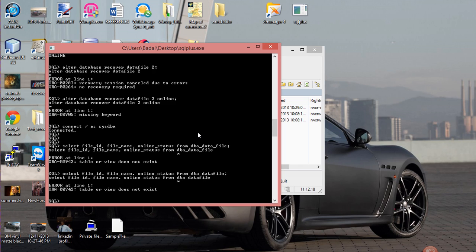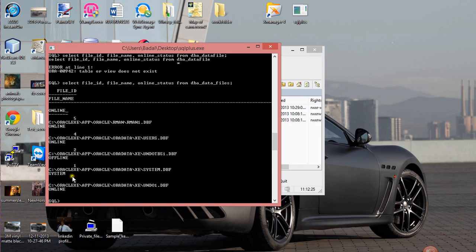And if you pay attention to online status you see that one of my files is actually offline and the good thing is you have your file ID.